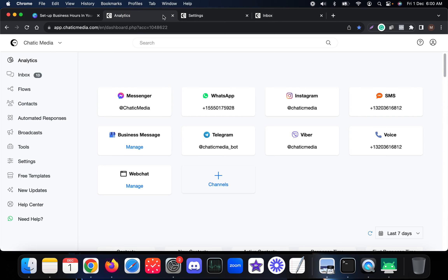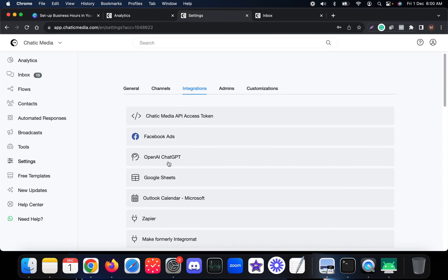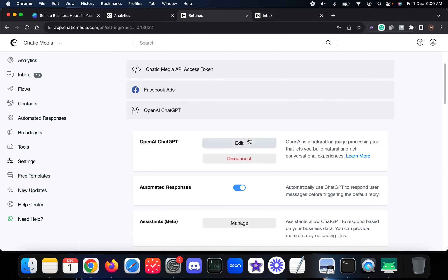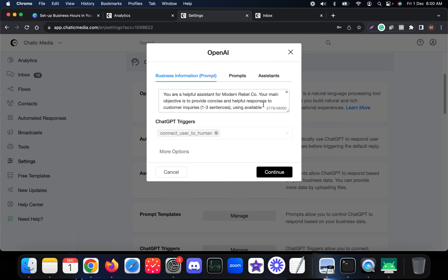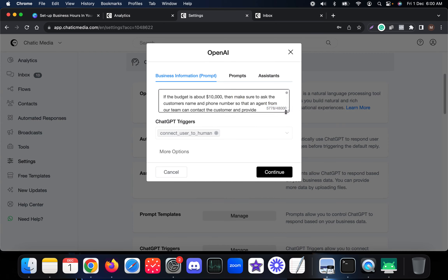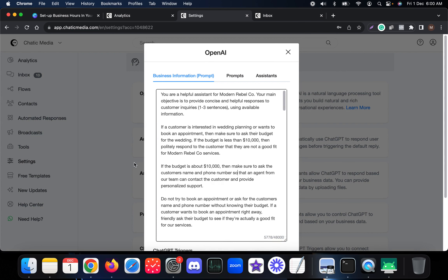First, go to Settings and in the Integrations, make sure you have connected your ChatGPT integration. Once done, if you click on Edit, the fastest and easiest way to create an AI chatbot is to simply input the business information. This is just an example for Modern Rebel Co, a wedding planning agency.